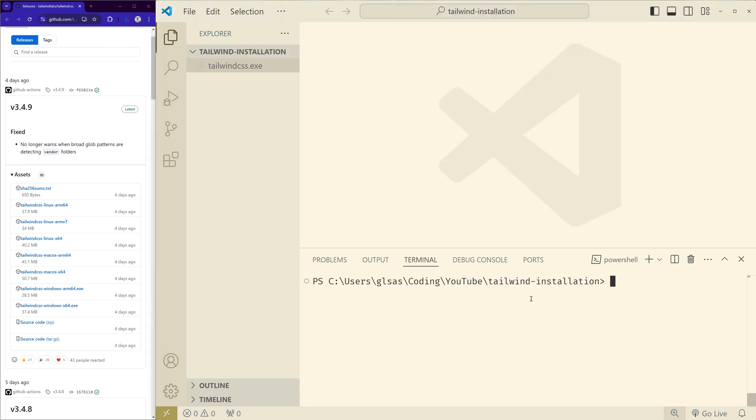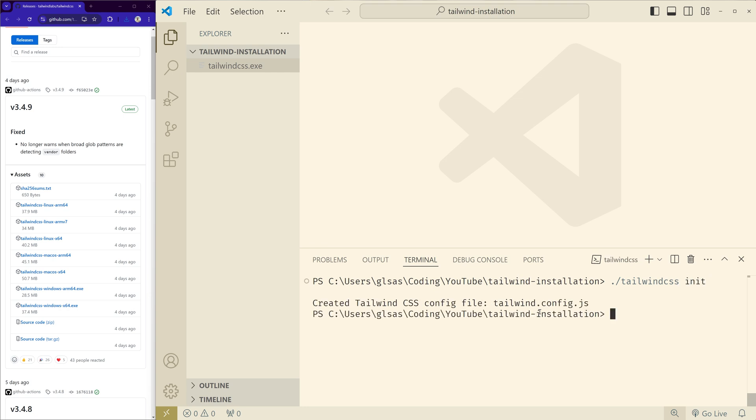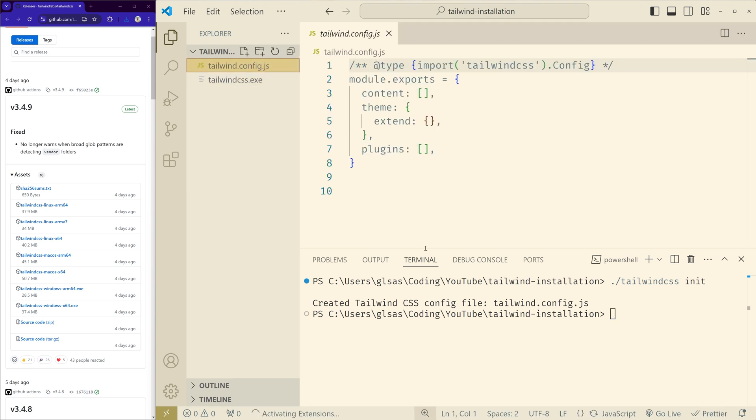And here in this empty project, what you have to do is just to initialize Tailwind CSS using this file: tailwindcss space init. This will create the config file. As you can see, it created the config file, which means this is working.